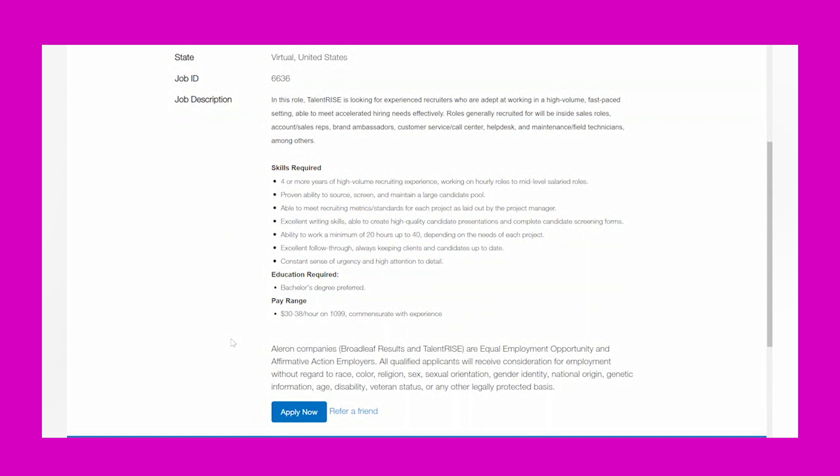Complete candidate screening forms, ability to work a minimum of 20 hours up to 40 depending on the needs of each project, excellent follow-through, always keeping clients and candidates up to date, constant sense of urgency and high attention to detail.